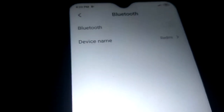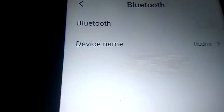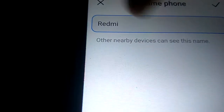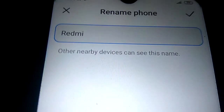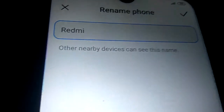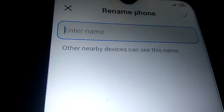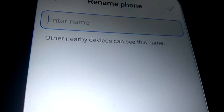In this Bluetooth option you can see it is written Bluetooth, and after that the device name is shown. You must click on the device name. Currently it is showing as 'Redmi', and I am going to rename it.